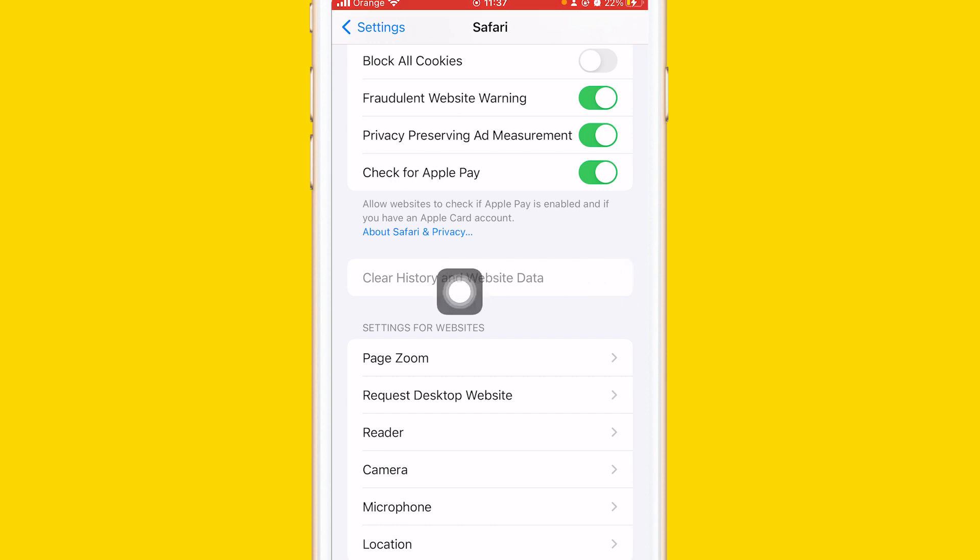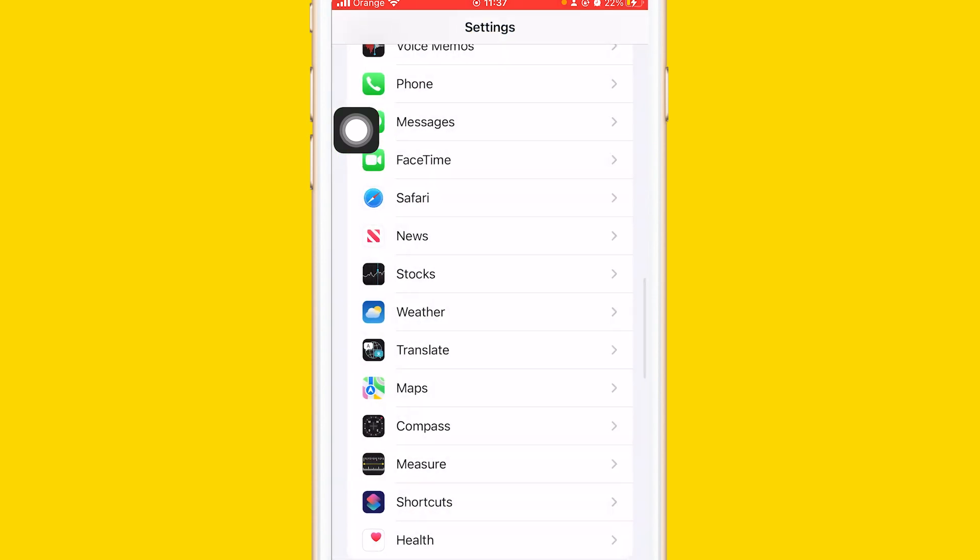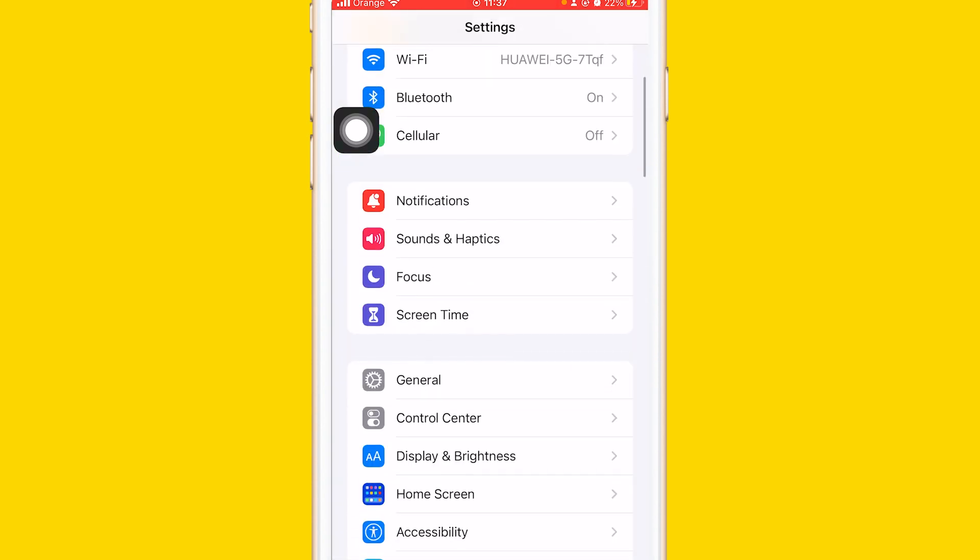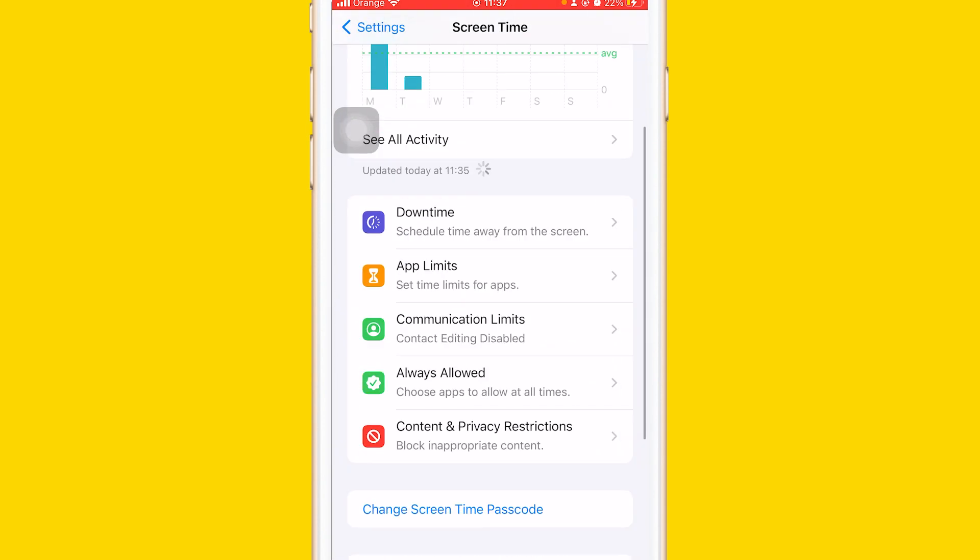You want to just go back in the top left, go back and then click on Screen Time. After you click on Screen Time, you want to click on Content and Privacy Restrictions.